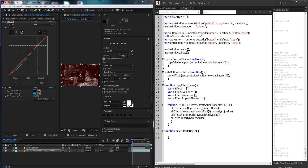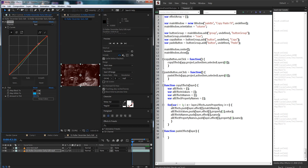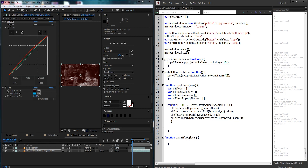We're getting property names because there are some effects or properties in After Effects that we can't really change — for example the curves effect is a custom property type. So if there's a specific effect or property you know the name of, you can use these to check it. Now inside copyButton.onClick I want to grab my effectArray — which is global — and set it equal to our copyEffects function. Inside copyEffects we need to return something so the effectArray has a value: we return a multi-dimensional array of allEffects, allEffectsValues, allEffectsNames, and allEffectProperties.